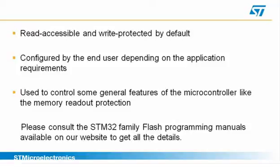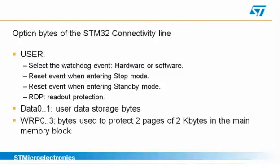They are actually used to control some general features of the microcontroller and therefore need to be configured accordingly by the user to fit his application.